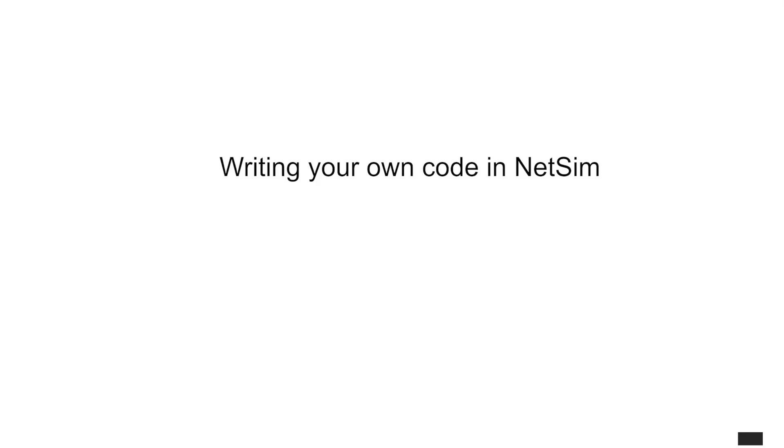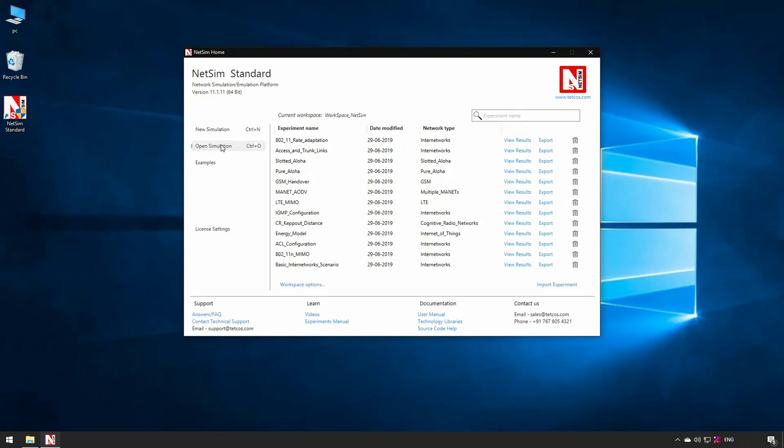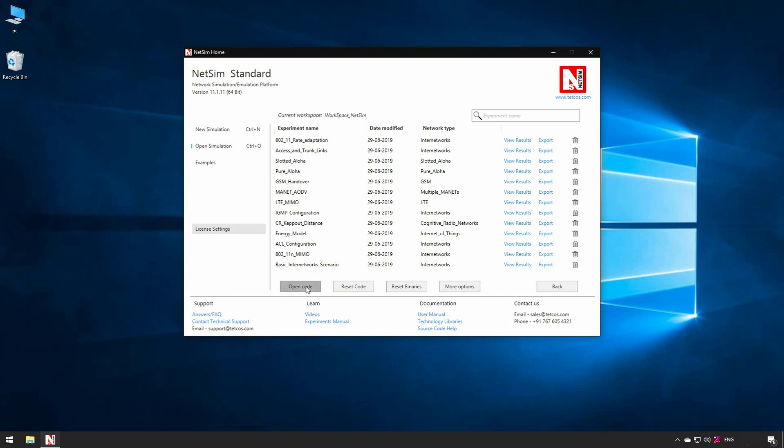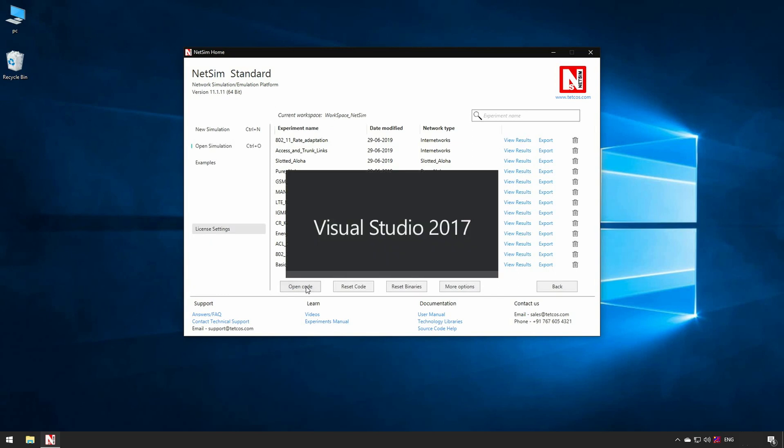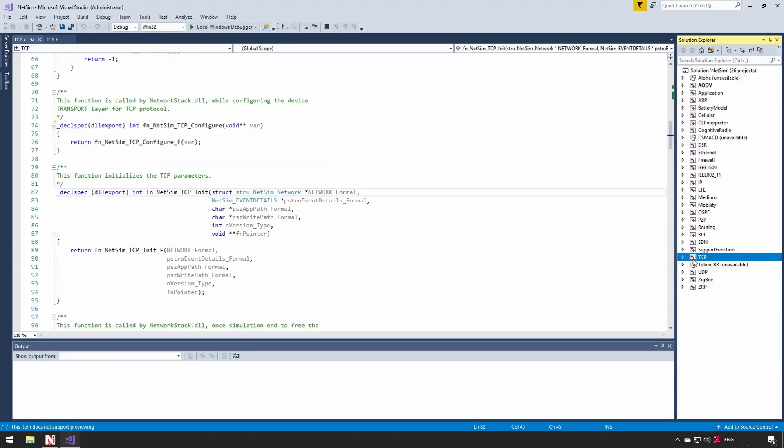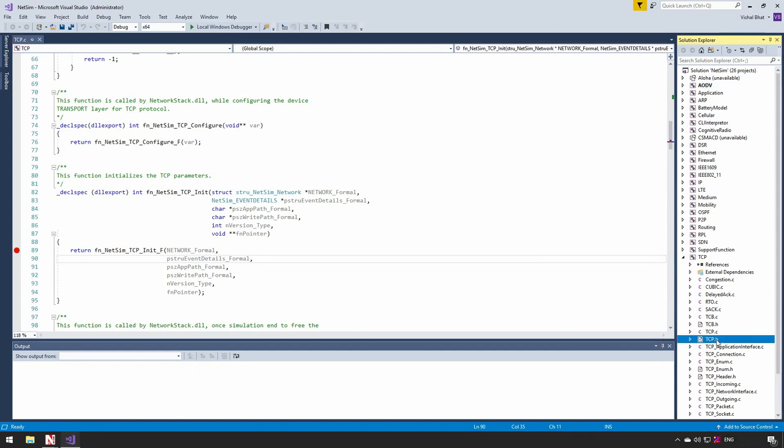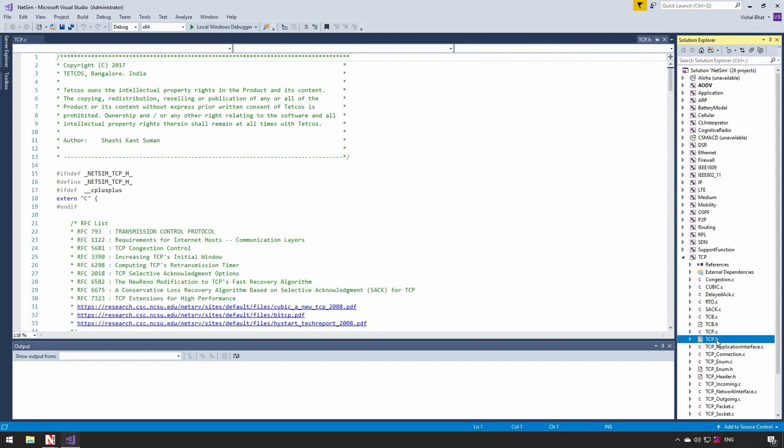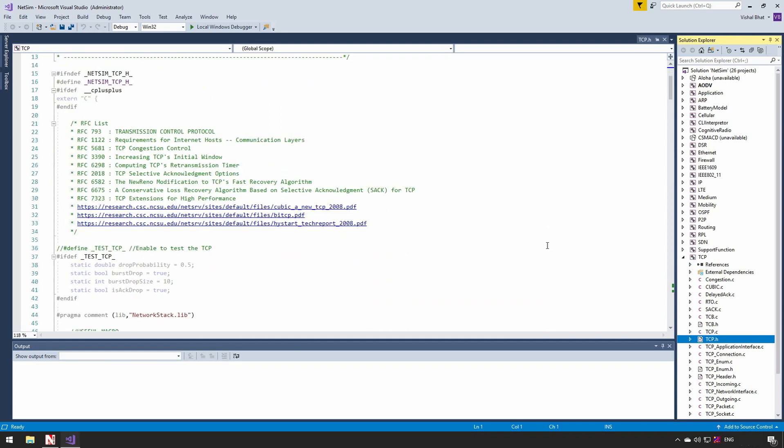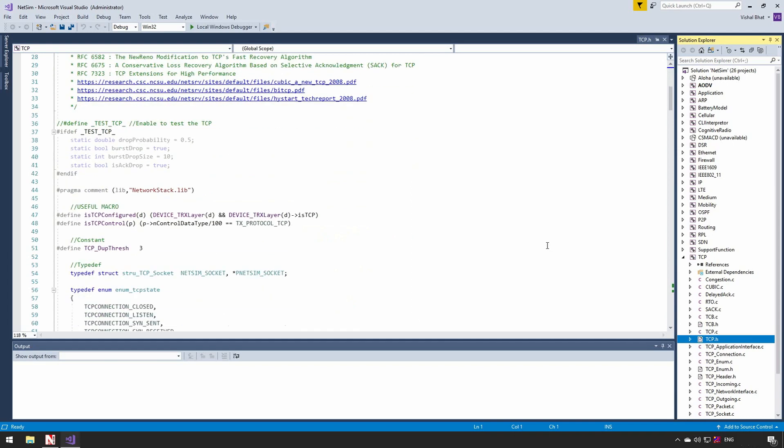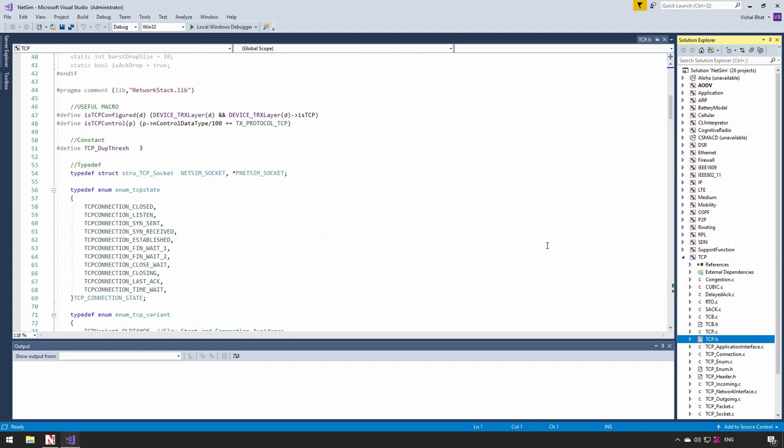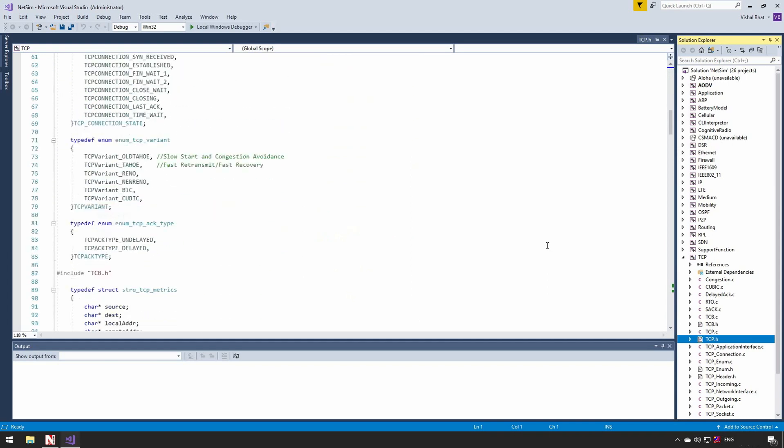Writing your own code in NetSim. In this part of the demonstration, we will show how easy it is to modify the underlying source code of NetSim. Go to Open Simulation, Workspace Options and click on the Open Code button. This will automatically open the protocol source codes in Visual Studio. Inside Solution Explorer pane in Visual Studio double-click on the protocol which you want to modify. For this demo I will show editing TCP protocol. These source codes are implemented as per relevant international standards. This code is as per TCP RFCs listed here.